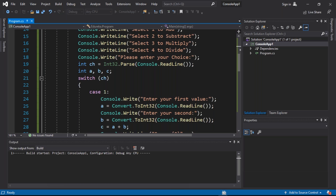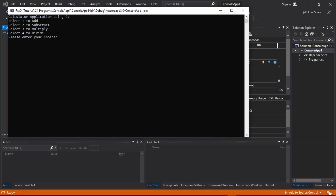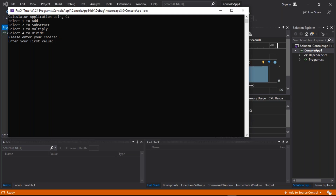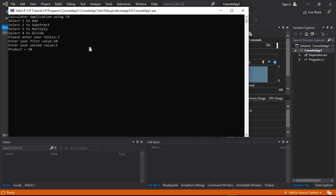You can see that the build started and the output has been generated successfully. The terminal is asking us to enter one option — either add, subtract, multiply, or divide. Let us select multiply as option three. Now let us enter the first value as ten and the second value as five. The answer is 50 — the product of 10 and 5 is 50, and the output has been successfully generated. This is how the calculator application works in Visual Studio.